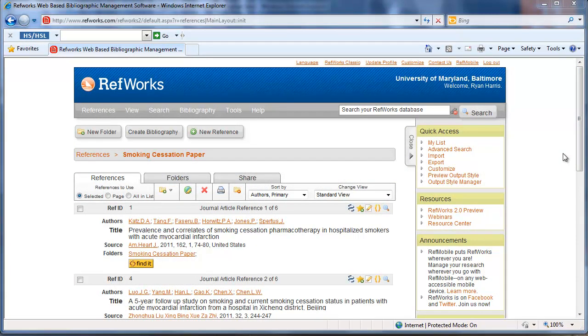This is a useful feature because RefWorks is accessible from any computer with internet access, so you can have access to these articles anytime you log into your RefWorks account, no matter what computer you're at. You have quite a bit of space to store full text citations in your RefWorks account.